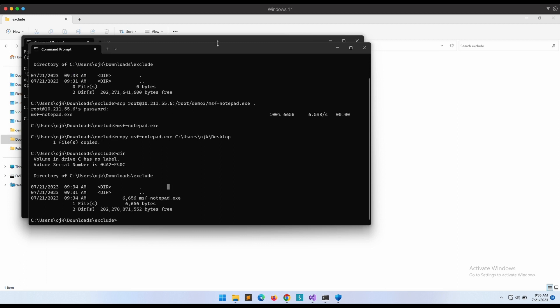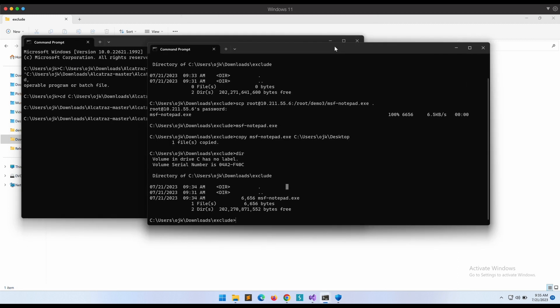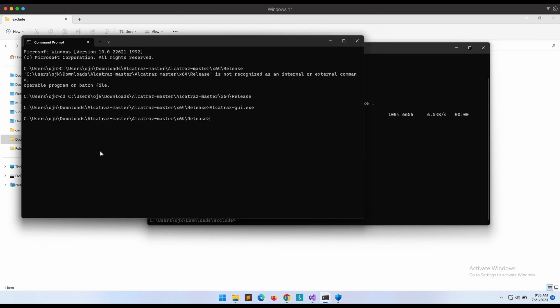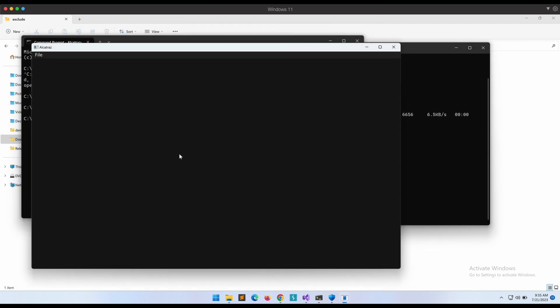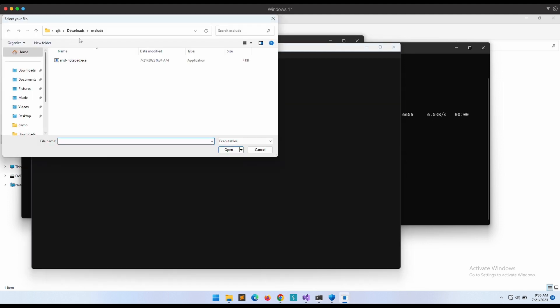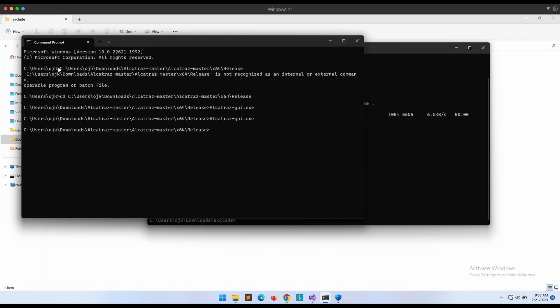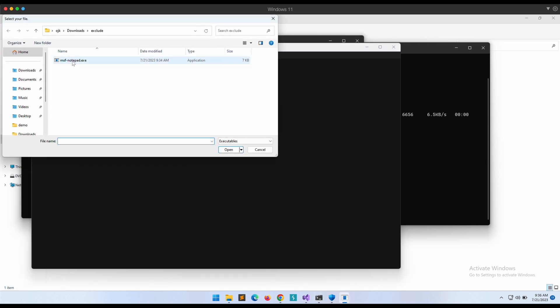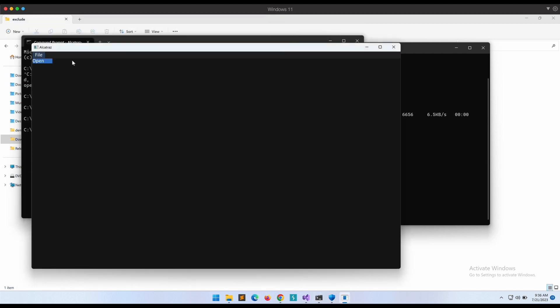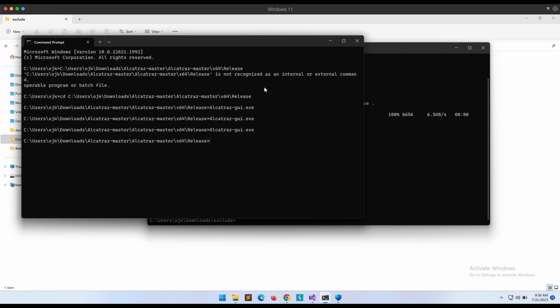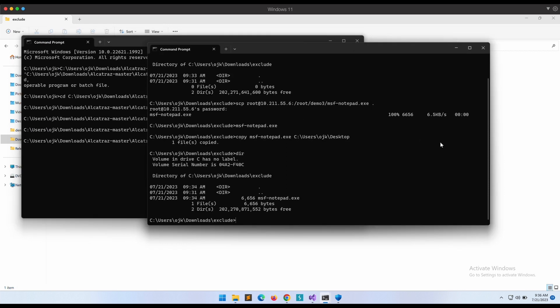Oh damn, the program crashed. Let's try it again. It doesn't work man, it crashed again. Okay, forget it. Let's give it a try on the DLL payload instead.